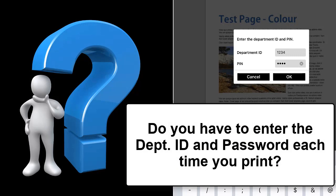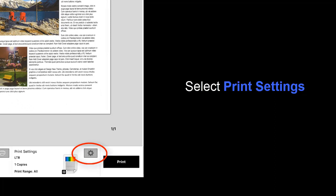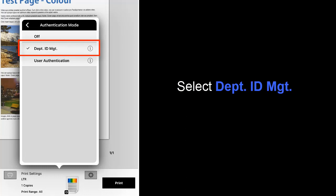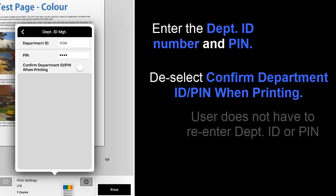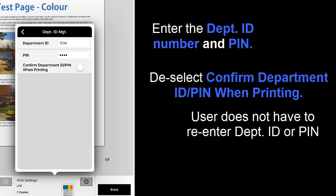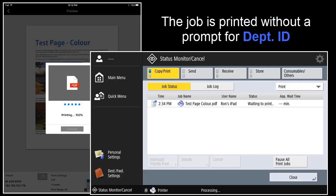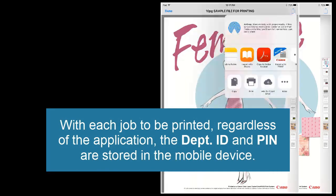Do you have to enter the department ID and password each time you print? Yes, but you can store it in the application. Go into Print Settings and select Authentication Mode, which is currently set as Department ID. Select Department ID Management and enter the department ID number and PIN. Deselect Confirm Department ID and PIN when printing so the user doesn't have to re-enter the department ID or PIN number. Press Print, and the job is printed without a prompt for a department ID. Each job that will be printed, regardless of the application, will use the department ID and PIN stored on the mobile device.